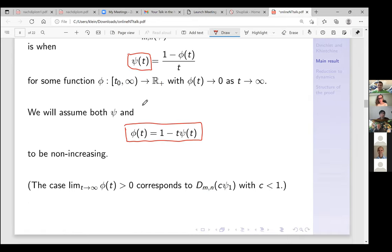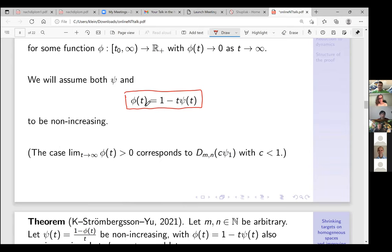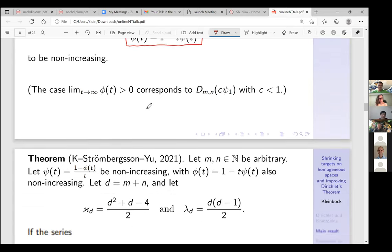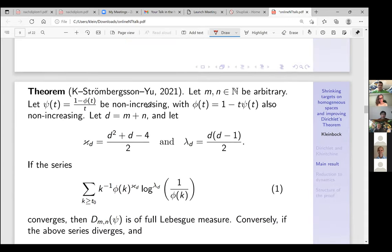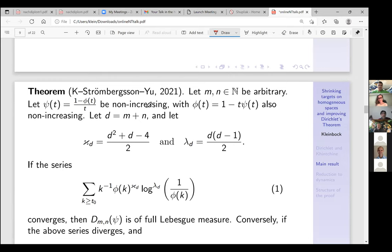Here is the theorem — it's joint with Andreas and Shucheng. Take arbitrary m and n; take this function ψ, and φ gives you the discrepancy from 1/t. We have two constants κ_d and λ_d which depend quadratically on d where d = m + n. There is a certain convergence/divergence condition involving φ.